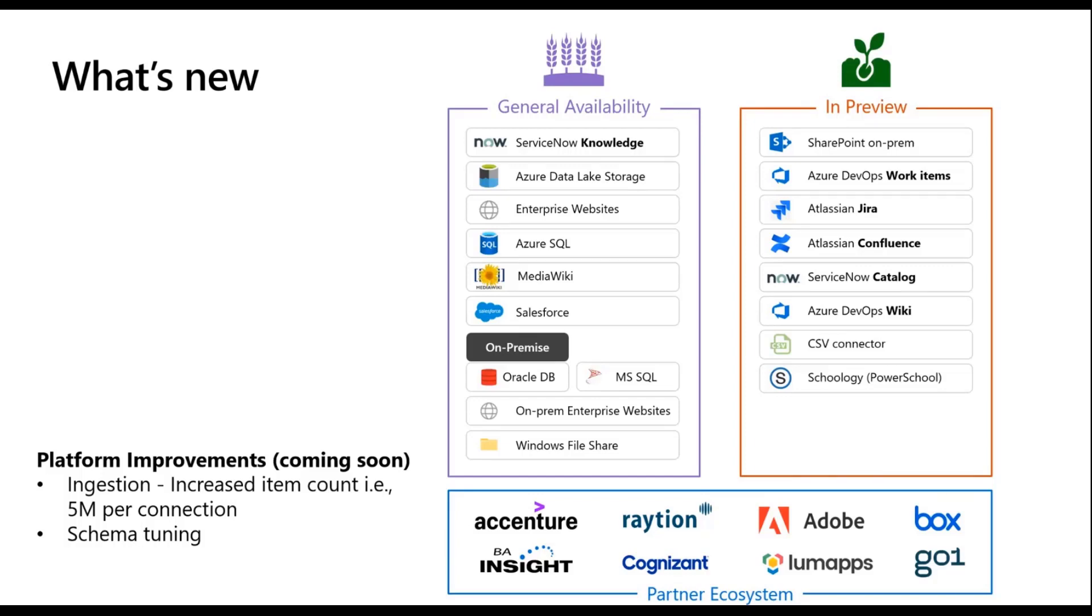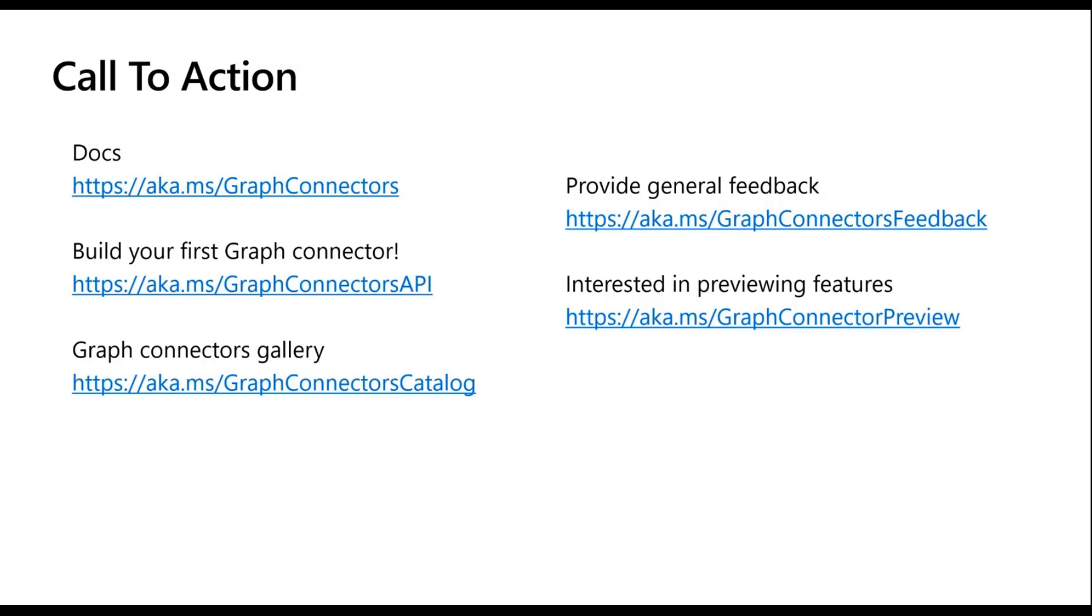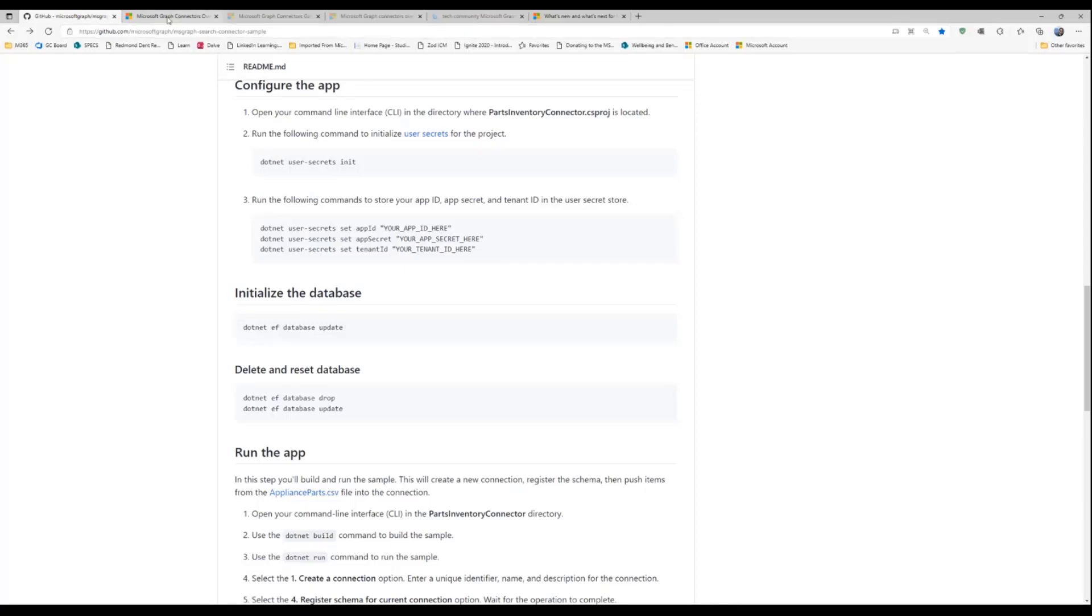So the call to action, right? I think I saw Brian's already pasted some of these aka.ms links. But so the links to the documentation, the links to build your first graph connector - what I just showcased today with the sample application - I have all of these tabs open so I will briefly just touch upon them so you know what each of them is useful for. And then we have two separate links on the right hand side. One is for providing general feedback which is aka.ms/graphconnectorsfeedback, and if you're interested in previewing features and trying out capabilities like the graph connector SDK which I know was discussed a couple of weeks ago in the platform call, so you can then go to graphconnectorpreview and let us know if you would be interested in working closely with us on preview features.